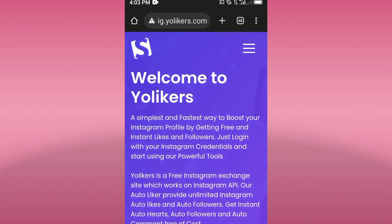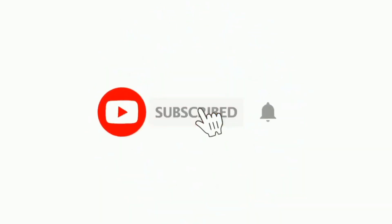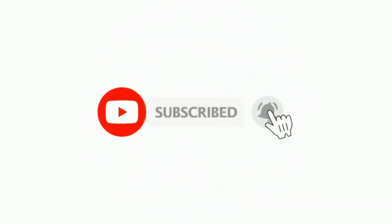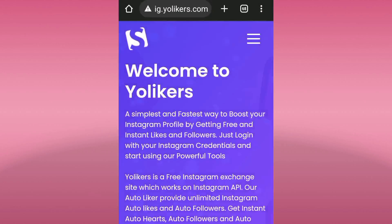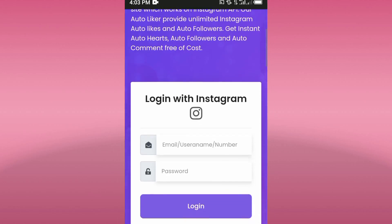Before we continue, if you are visiting this channel for the first time please subscribe to our YouTube channel and don't forget to press the bell icon so you don't miss any amazing tricks every day. Please don't forget to hit the like button. As you can see, welcome to YourLikeUs — scroll down below.